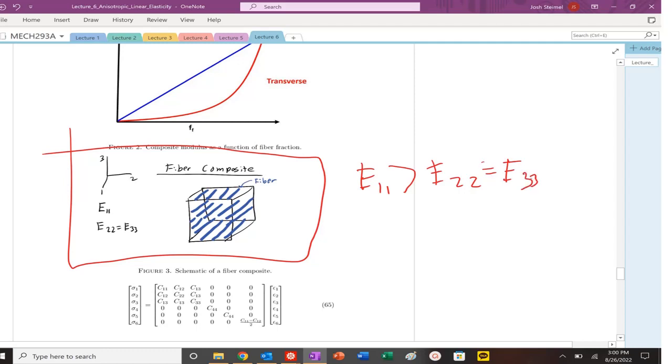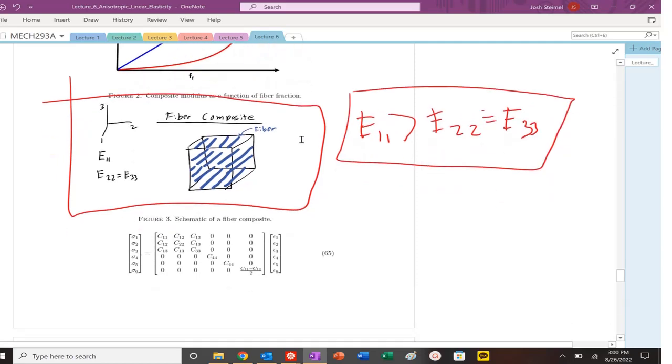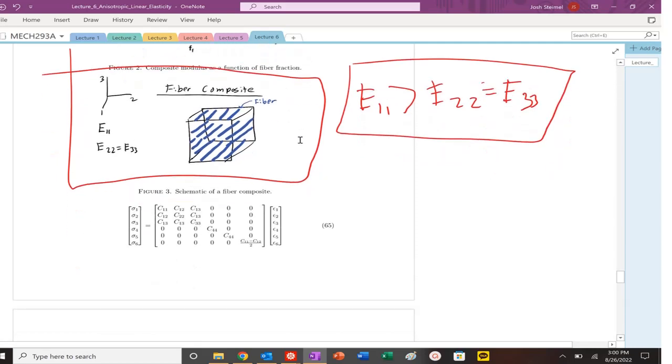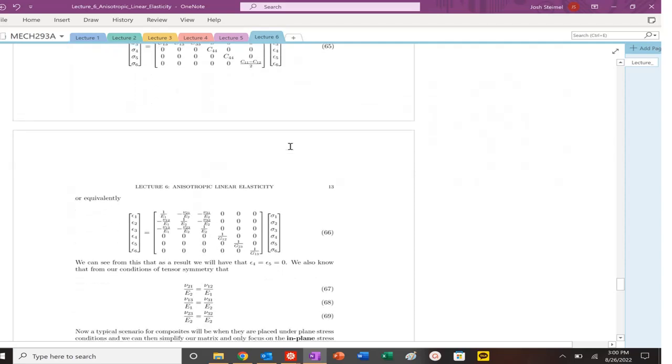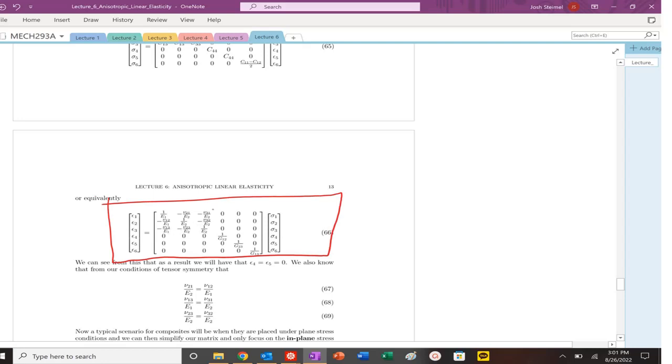So transversely isotropic material. Looking back at our anisotropic tensors, that's what we would qualify for this system. And basically you have the fiber in the 1-1 direction, the 2-2 direction, or the 3-3 direction. And this tensor would change slightly, but this is the typical form for this specific direction of the fiber.